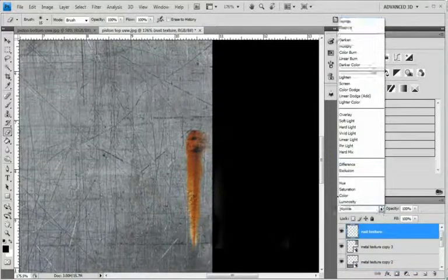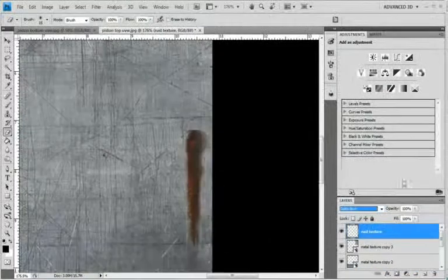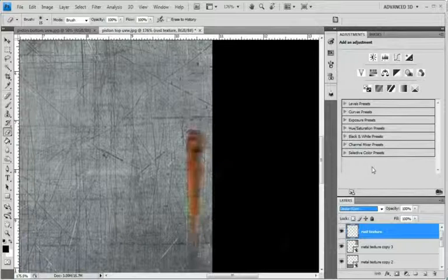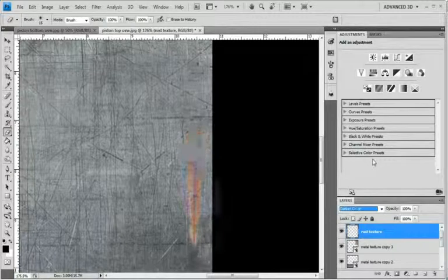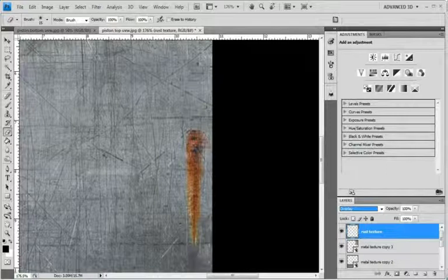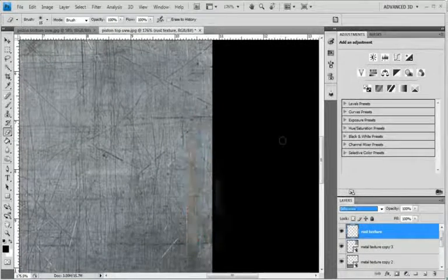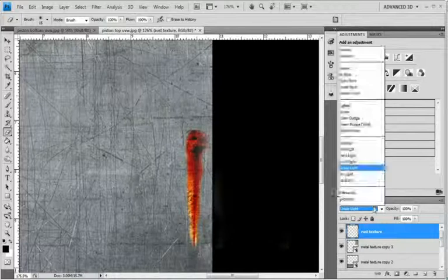So go to your Rust Texture and change the mode to... Let's see. I think Multiply is going to be the best here. Just double check there. Actually, that's not bad. Overlay. So your choice. You can either change it to Multiply or Overlay.